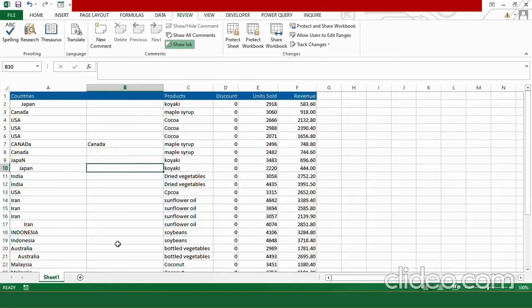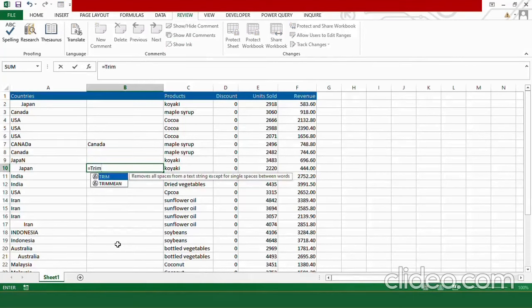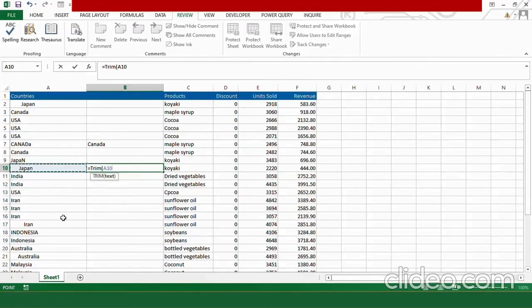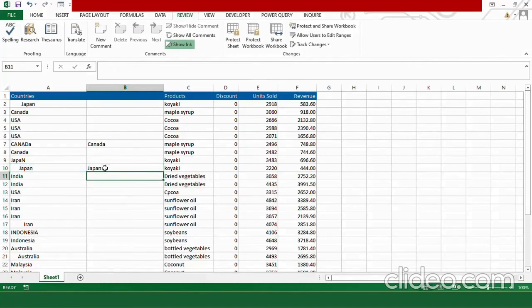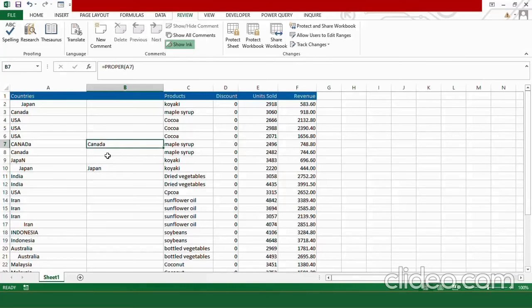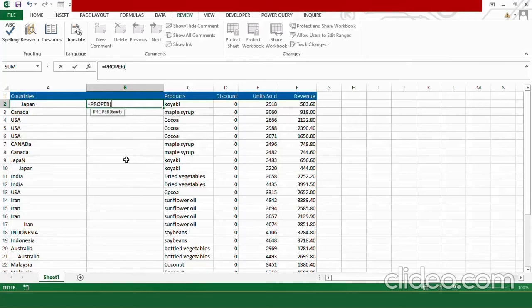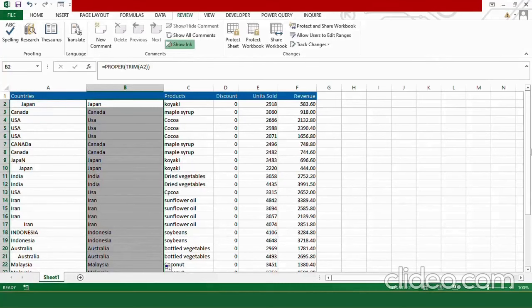Let me demonstrate each separately first. Type TRIM, give the reference of the country cell, close the bracket and press Enter — it removes all extra spaces before the country name. TRIM is your extra space remover and PROPER is your font correcting function. Now let's use them together: type PROPER, then nest TRIM inside it and give the cell reference, close both brackets, and press Enter. Here we are with our desired, properly formatted country name.